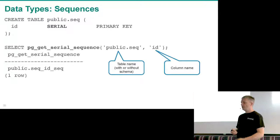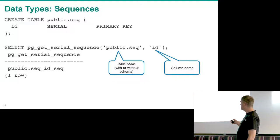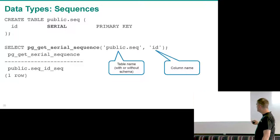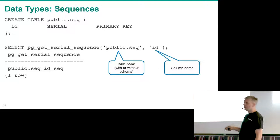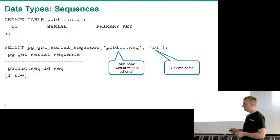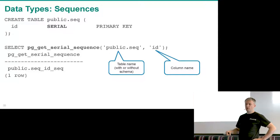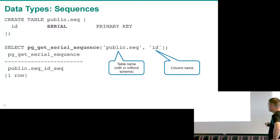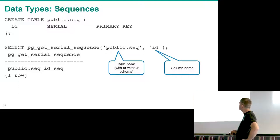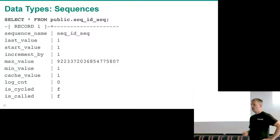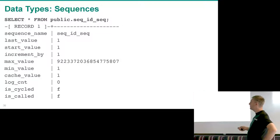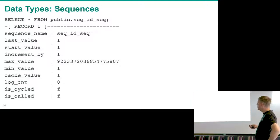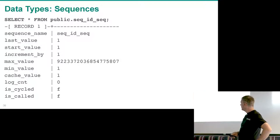Postgres can give you the sequence name attached to a specific column using pg_get_serial_sequence(table_name, column_name). It returns the name of the sequence used as the default. Please use this function rather than relying on the default naming convention, since someone may have changed the name or manually created a sequence. A sequence acts just like a table — you can SELECT * from a sequence to get its name, start value, increment, maximum value, and other details.